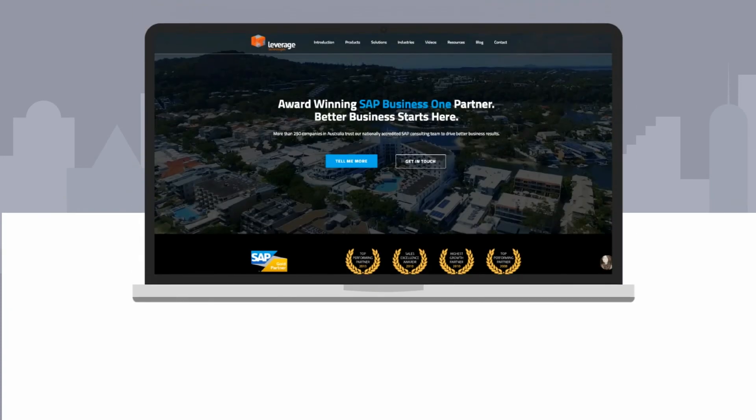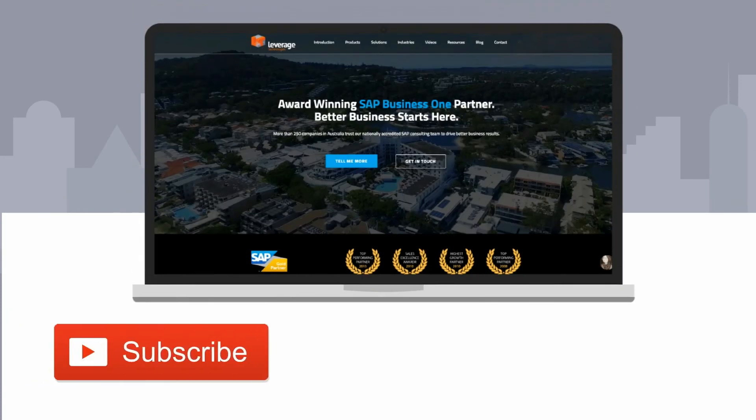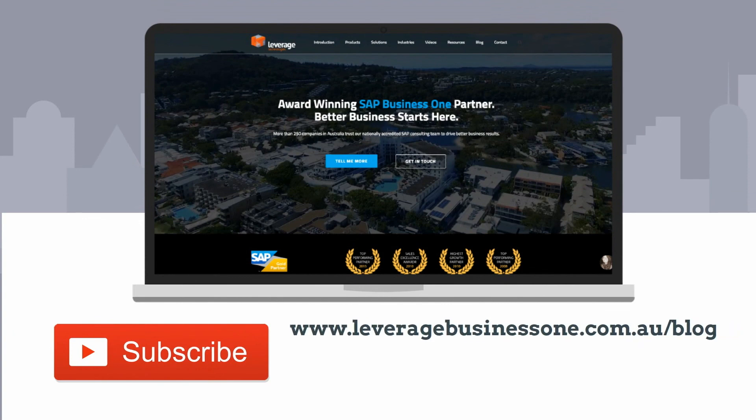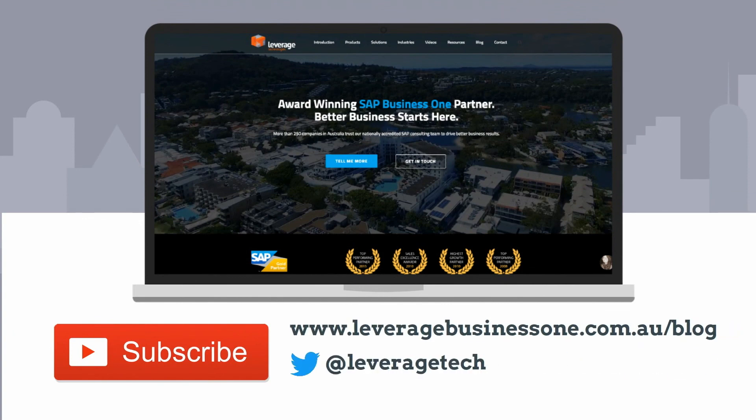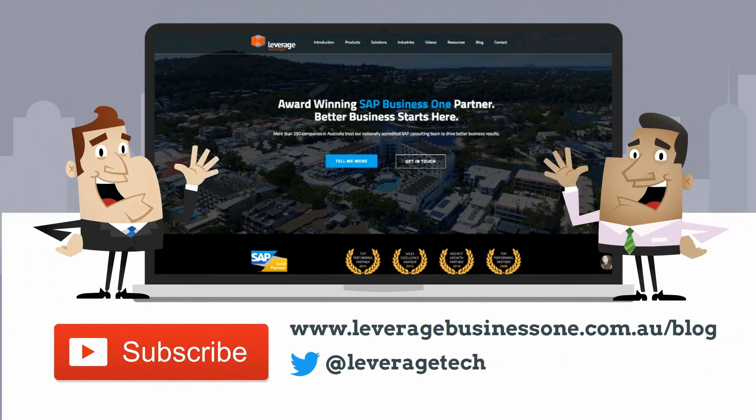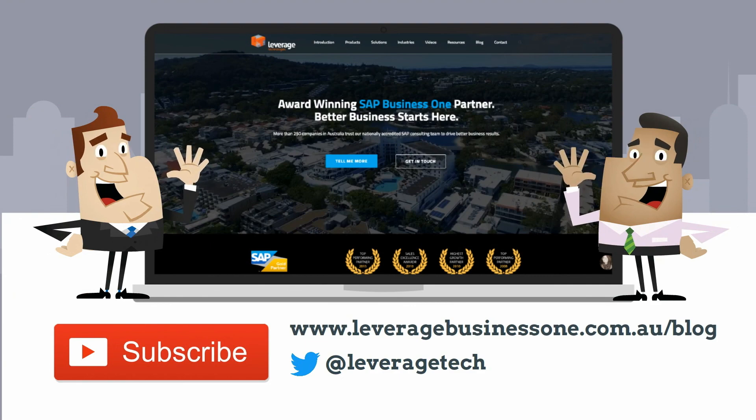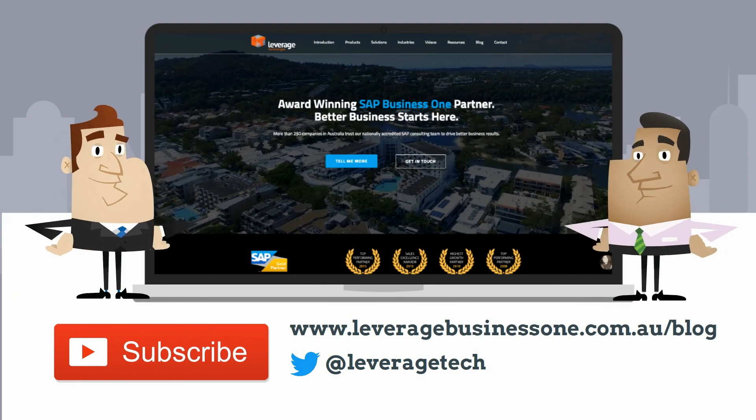Don't forget to subscribe to our channel to learn new smart ways to grow your business. You can also check out our blog and follow us on Twitter to learn more and stay up to date. Thanks for watching and see you next time.